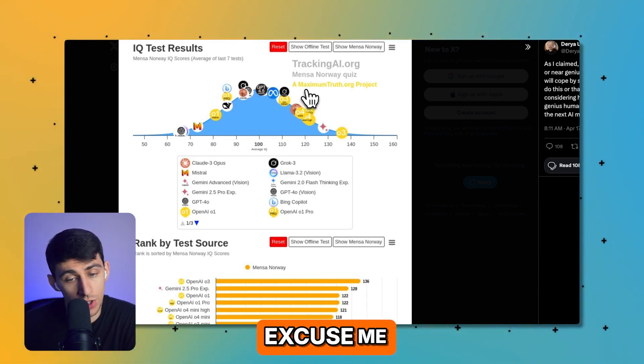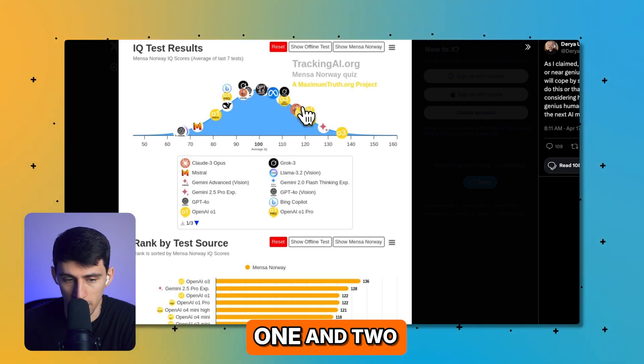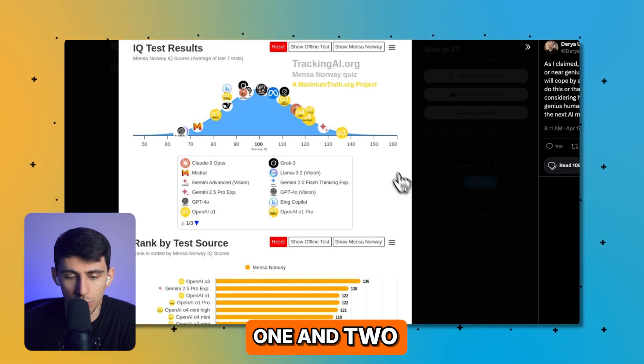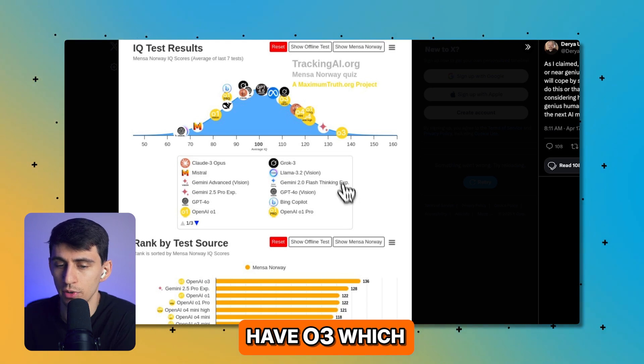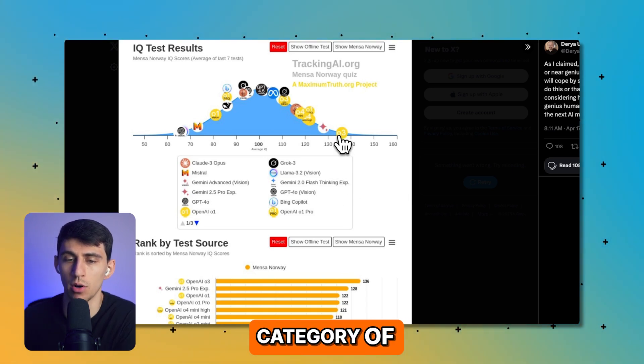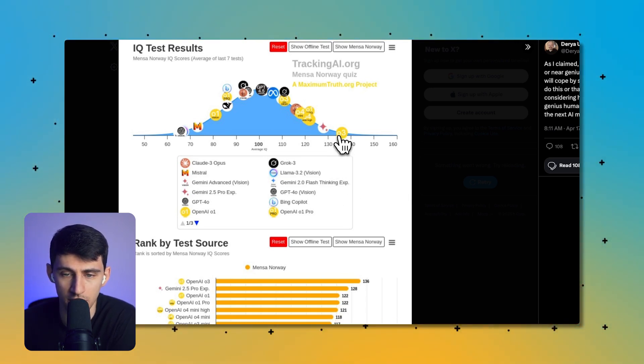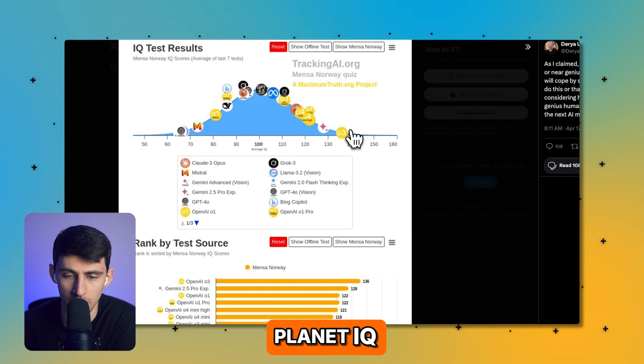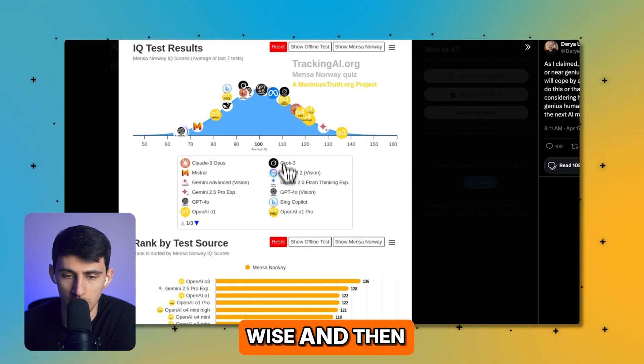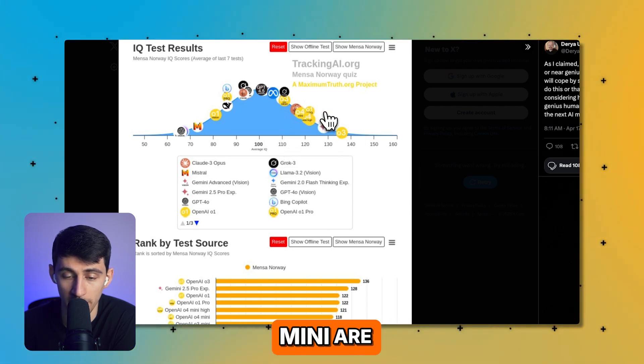That's crazy. I cannot believe we have O3, which is in the category of like the top hundred thousand people on the planet IQ-wise. And then O4 and O4 mini are essentially smart, smarter than the average bear.